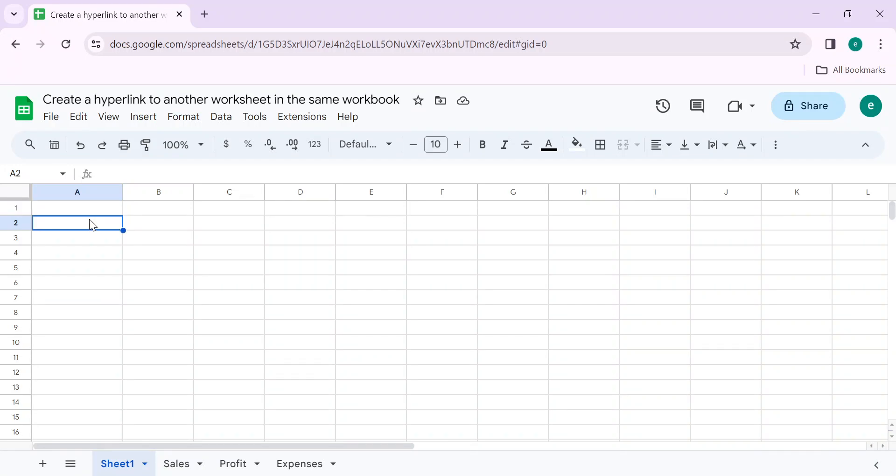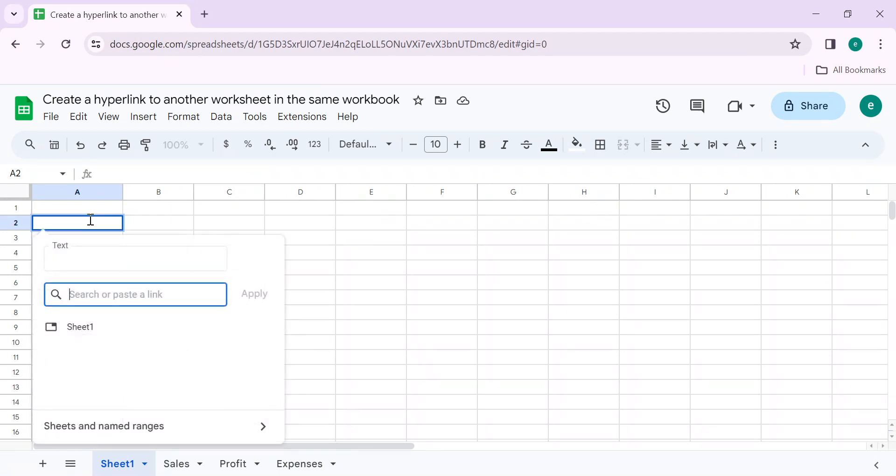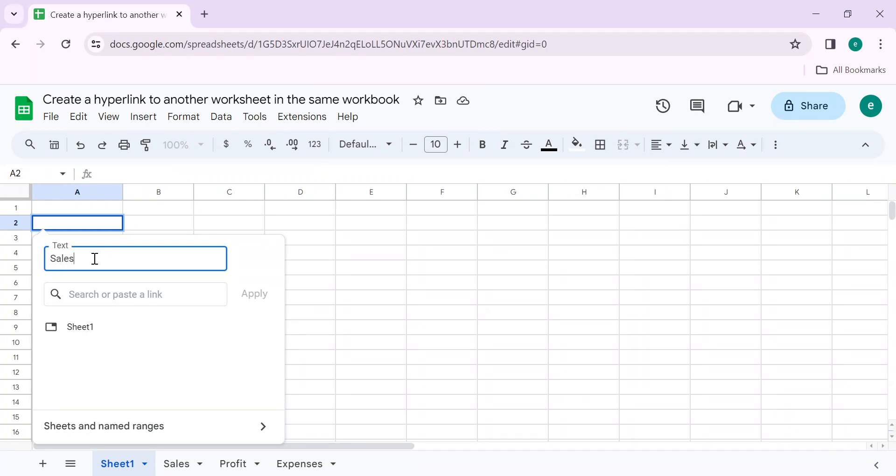Press Ctrl+K, write text. Let's suppose I want to write sales. This will appear in the cell. By clicking on this you can select the sheet where you want to go. Click on sheets and name trends.